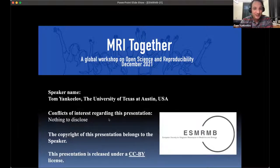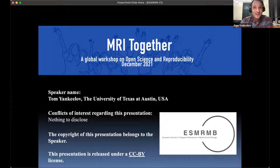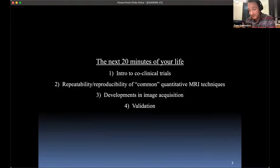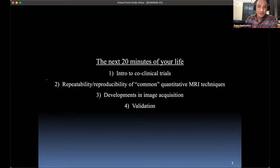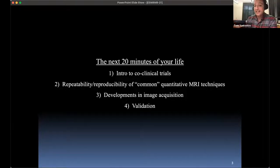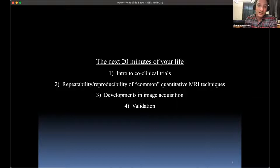So here's how I see the next 18 or 20 minutes going. I'm trying to motivate the problem of translating quantitative MR techniques from the preclinical setting to the clinical setting through this notion of co-clinical trials, which has become more and more popular in the last five or seven years. Then I'll dive into details on three things: repeatability and reproducibility, image acquisition issues, and how we can go about validating them.